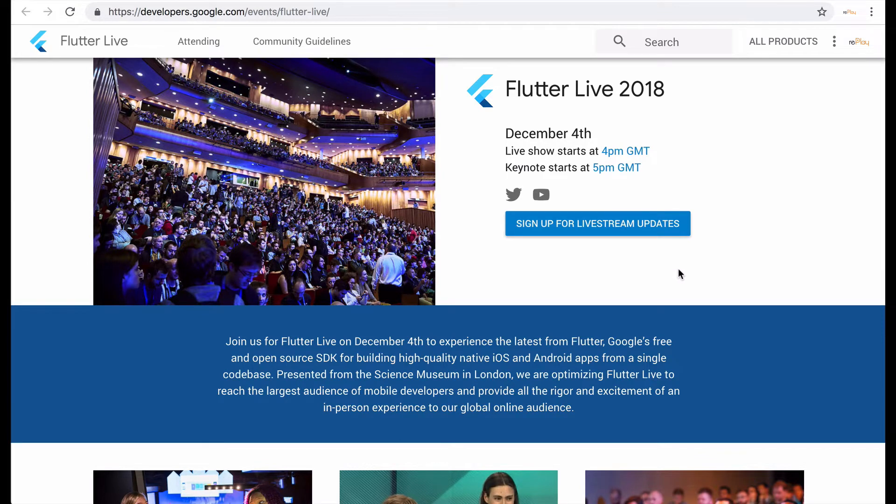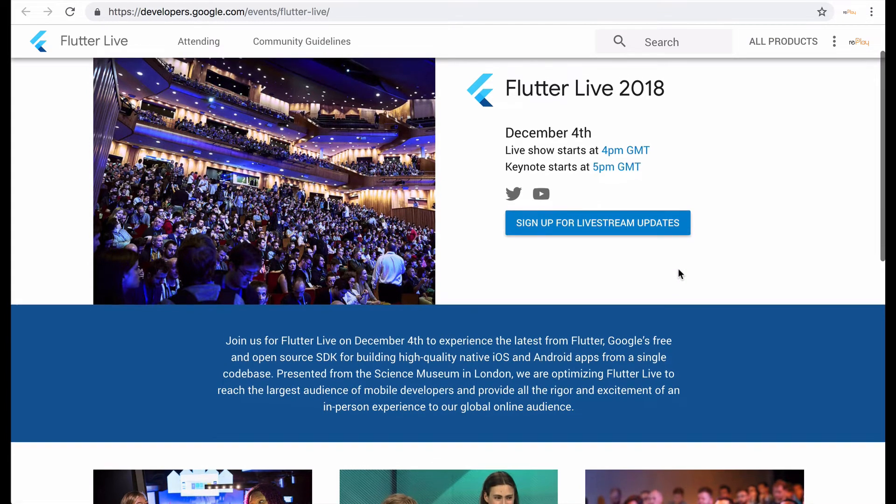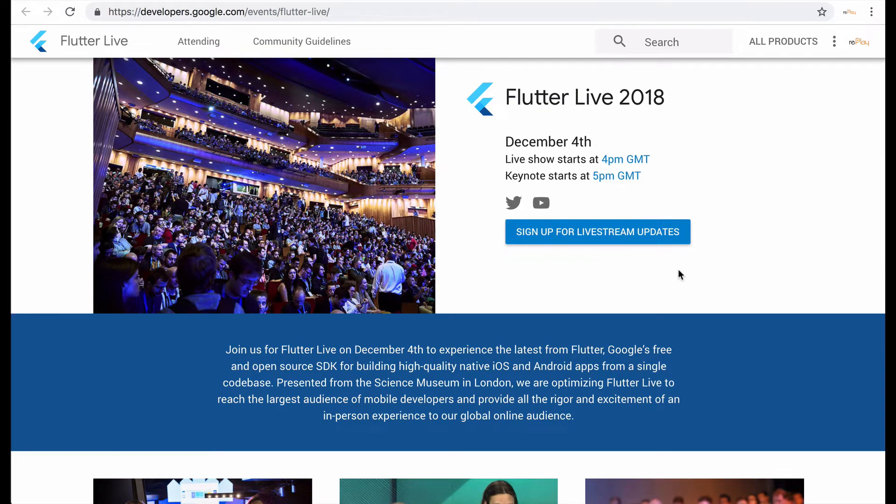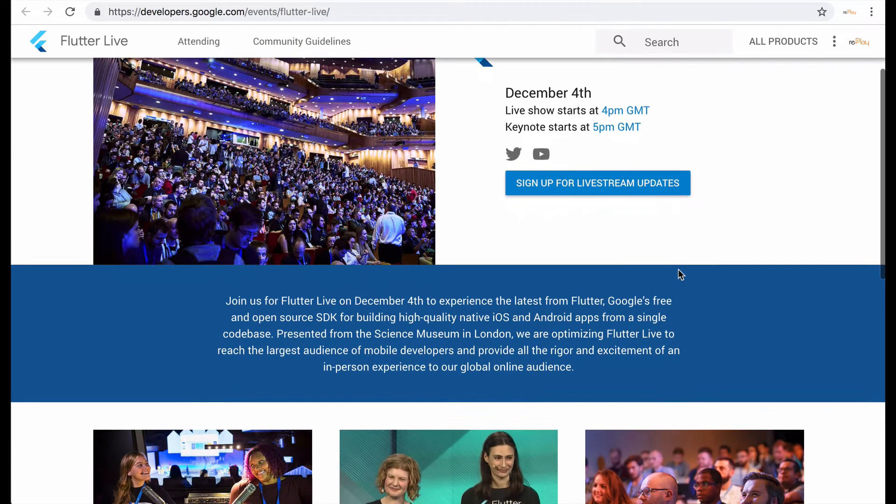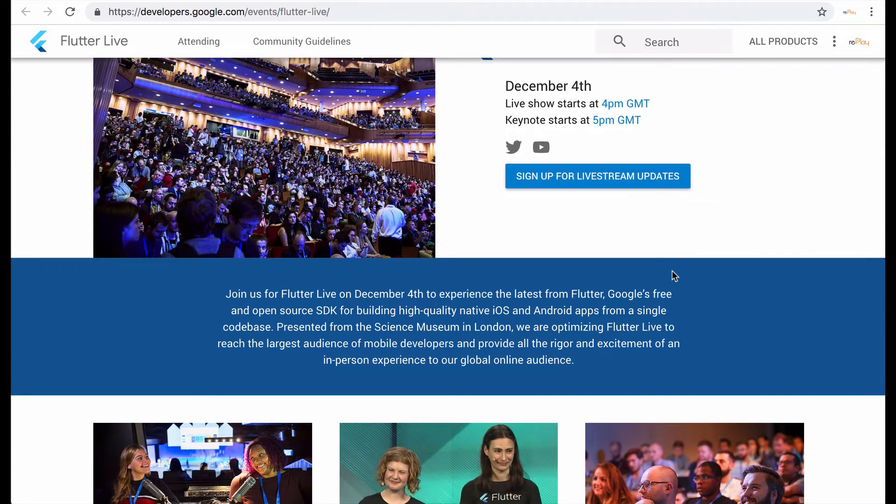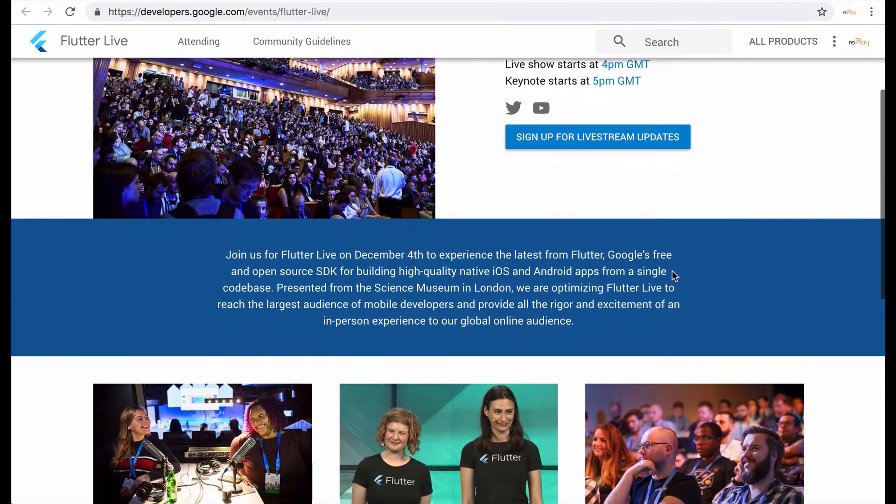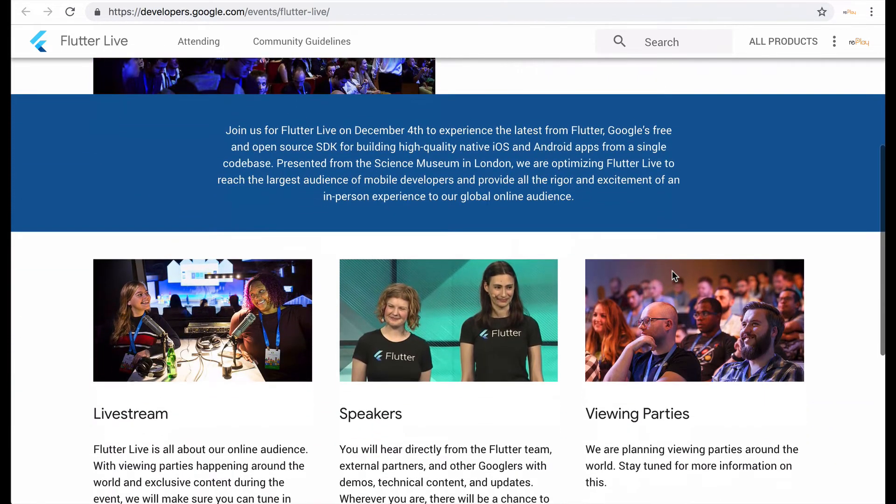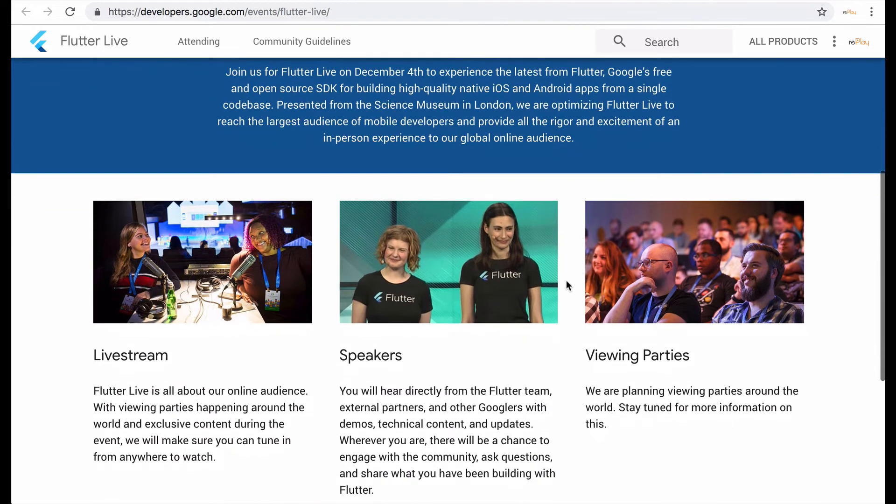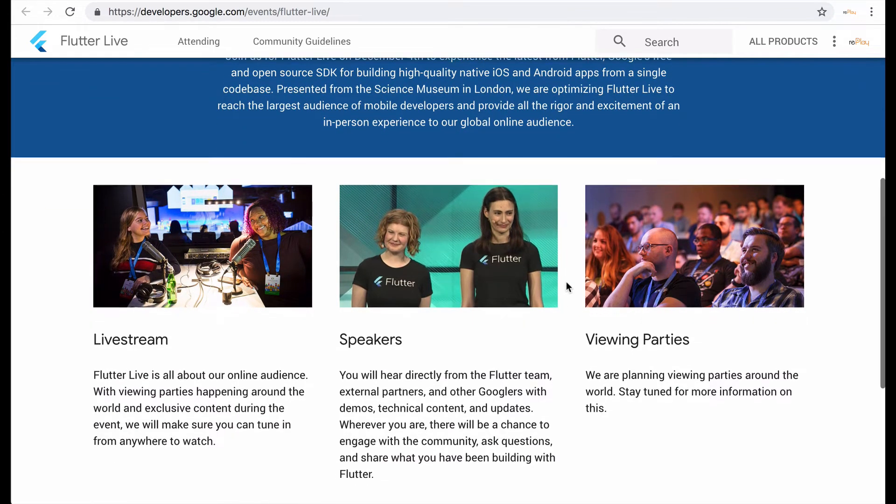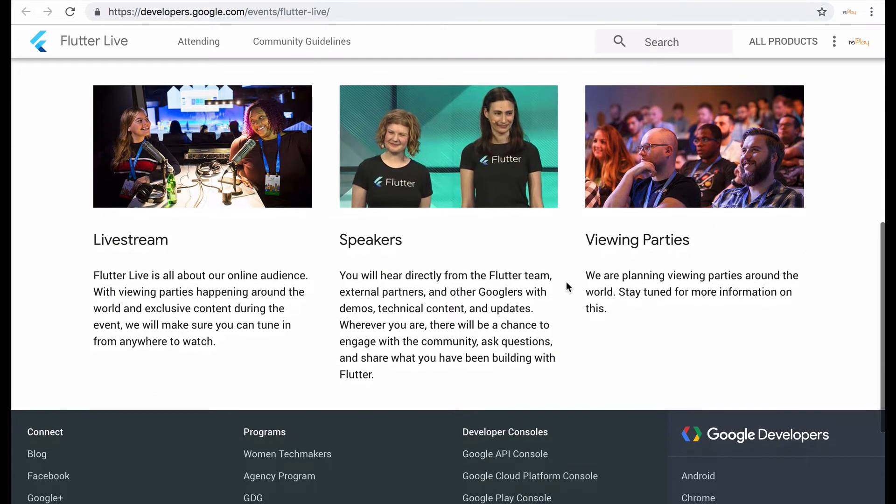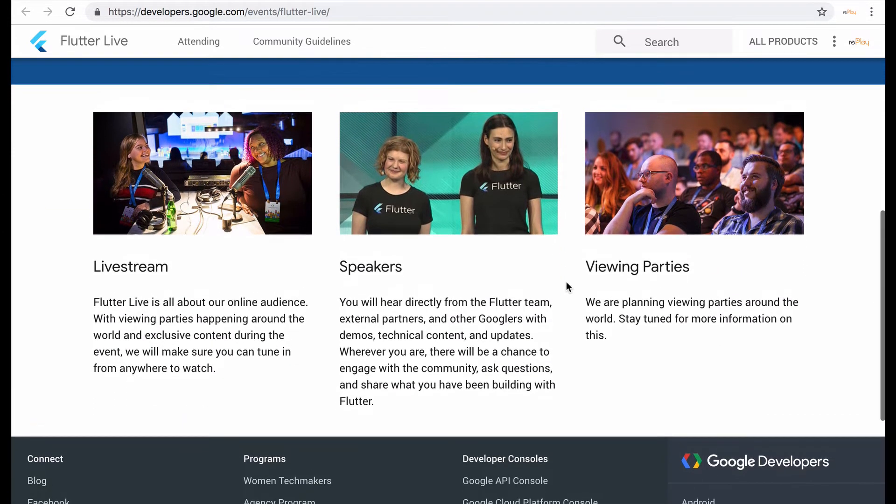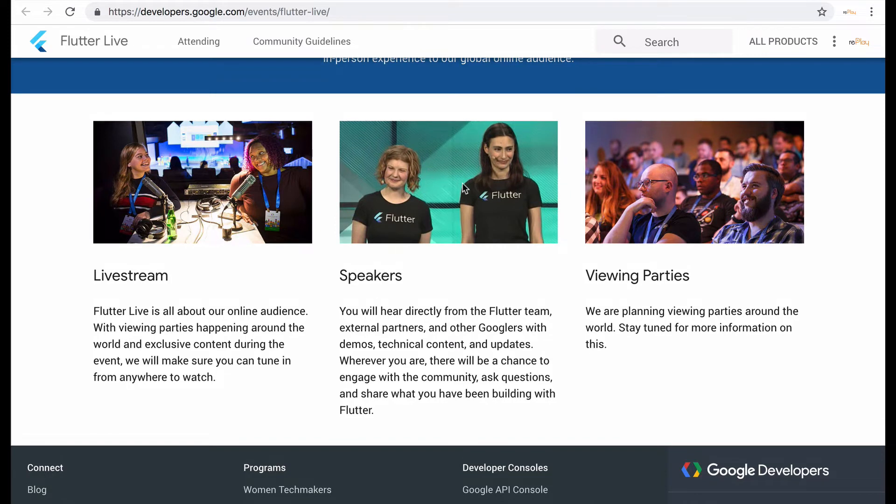So on December 4th there seems to be a Flutter Live 2018 and I'm not sure exactly everything that's going to be announced there but I'm definitely looking forward to it with a lot of speakers from the Flutter team.